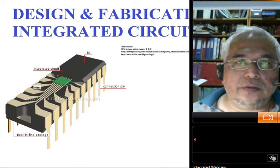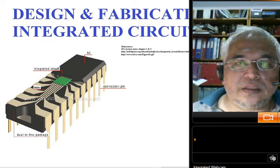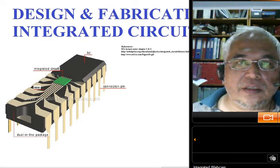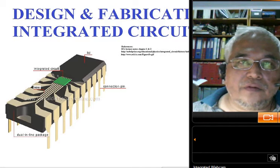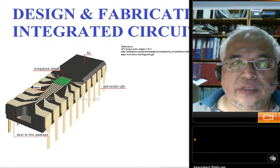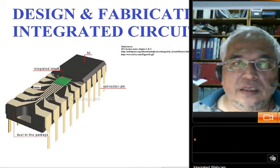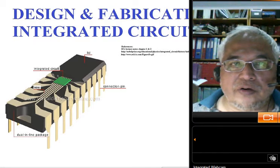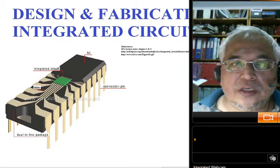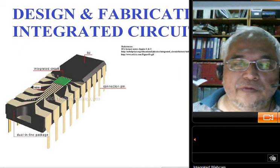Hi, today we are going to examine the design and fabrication of integrated circuits. For those of you who have attended the earlier microelectronics modules, this would be a revision.